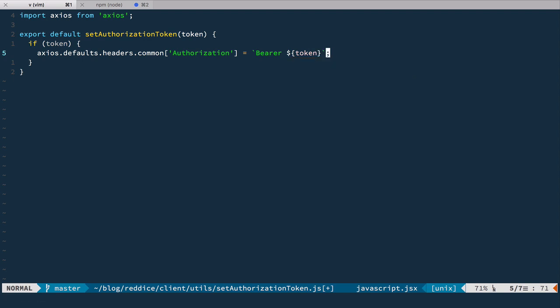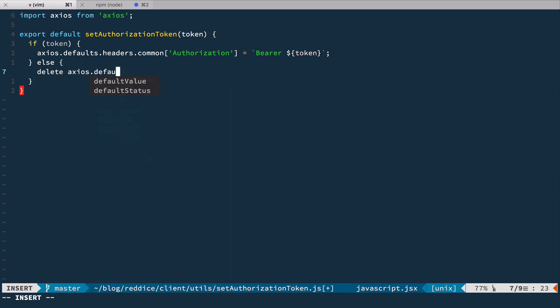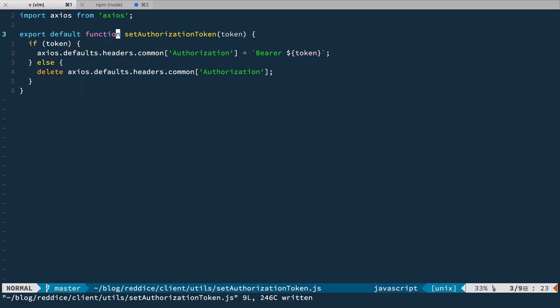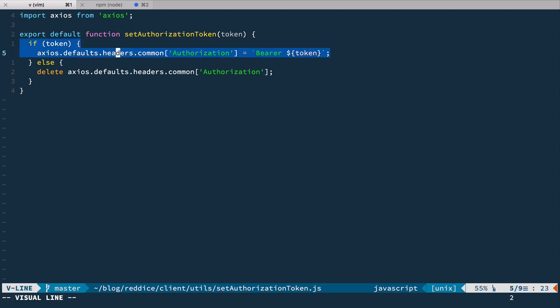So if we have a token, we set the default authorization header to 'Bearer' plus the token. And if we pass false, then we want to delete axios.defaults.headers.common authorization. I had a very silly mistake — I forgot to add the function keyword. Now it's good. So if we provide a token, we add the authorization header to every request; otherwise, we delete it.